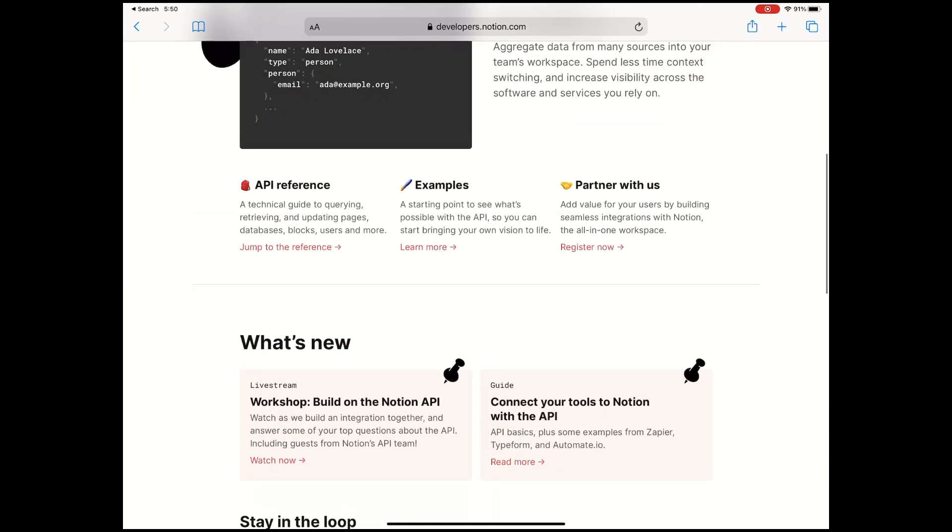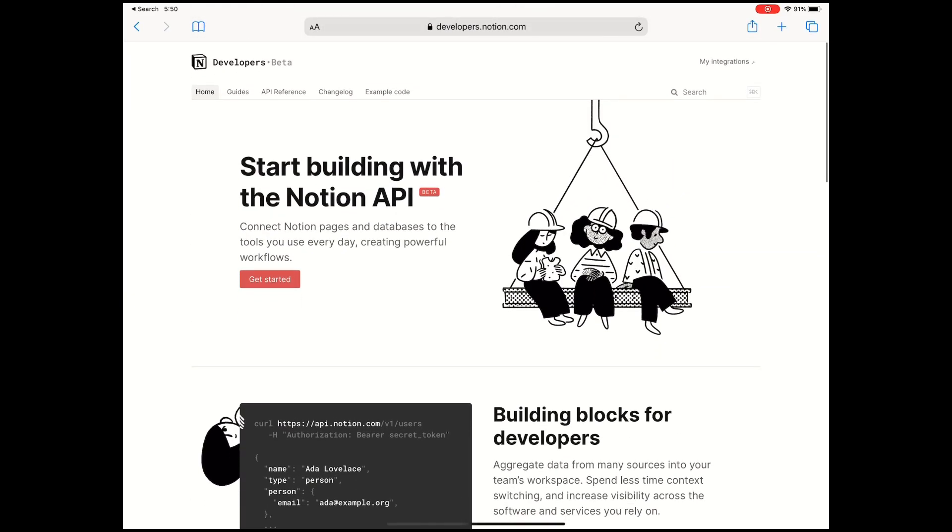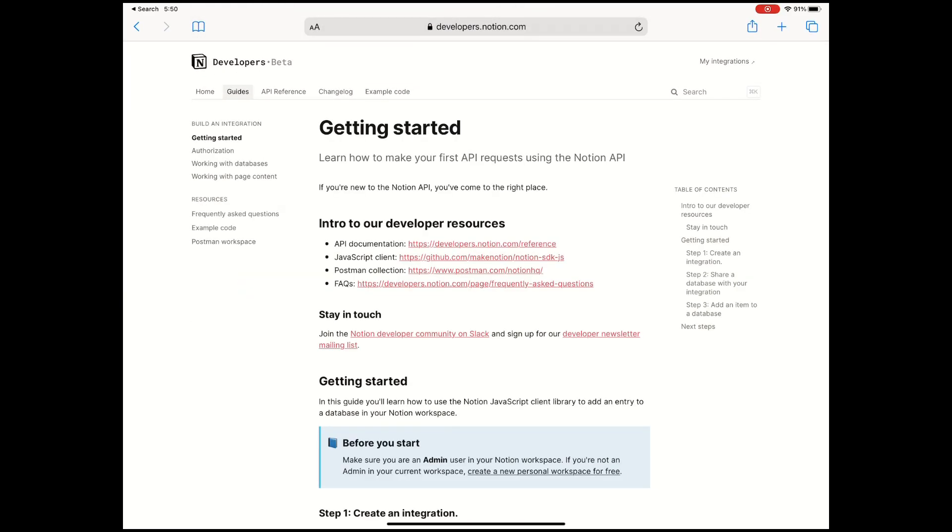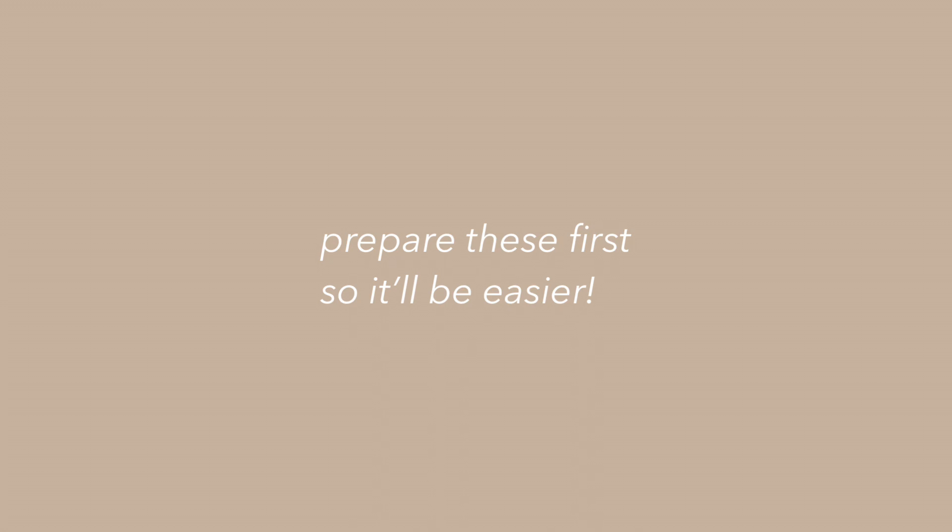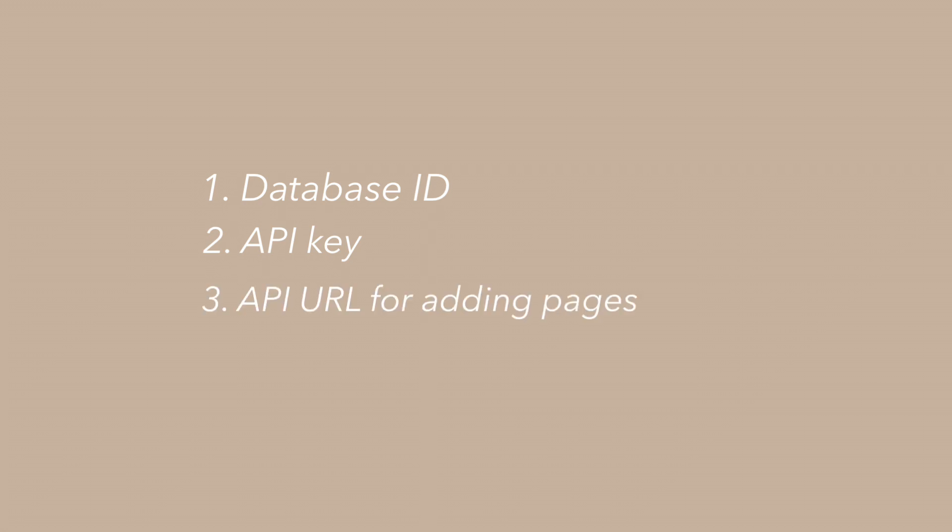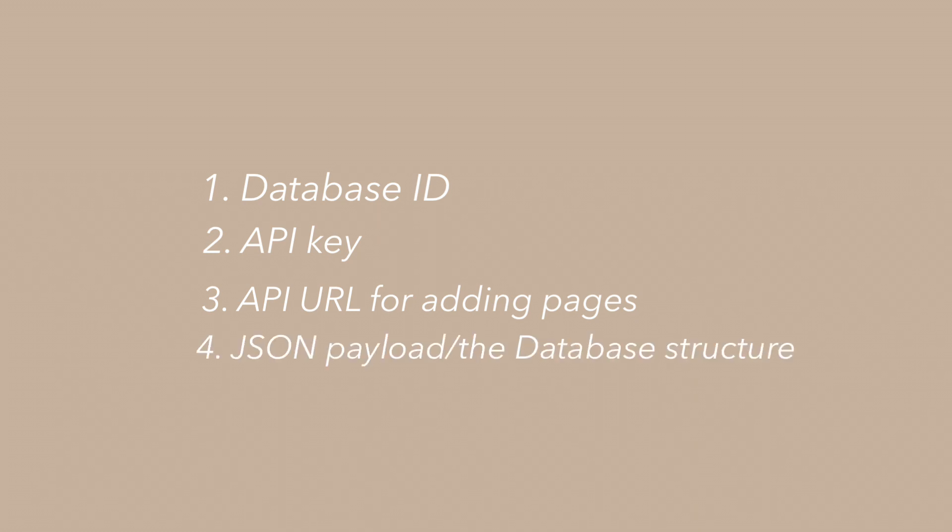Before we get our hands on creating the actual iOS shortcut, there are a few things that you would need. The database ID that you would need to update, next is an API key, then the API URL for adding pages, and the JSON payload or the structure of the database that you would need to update.